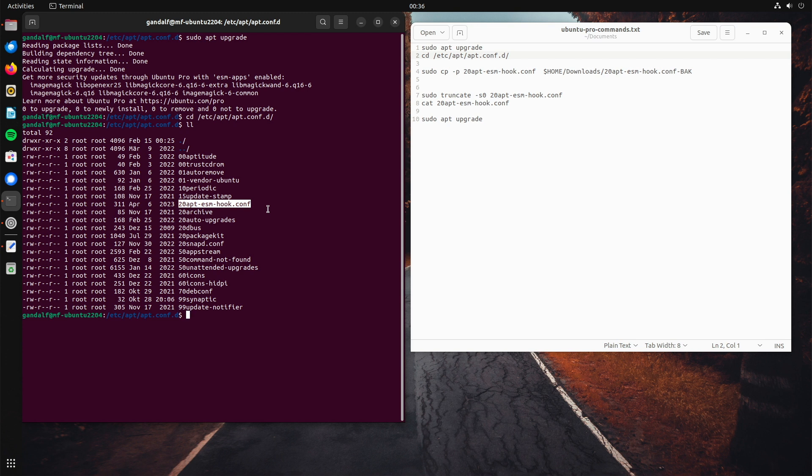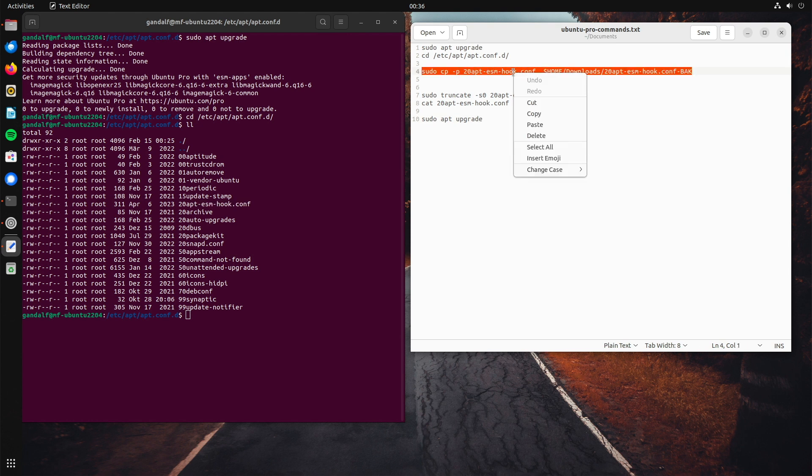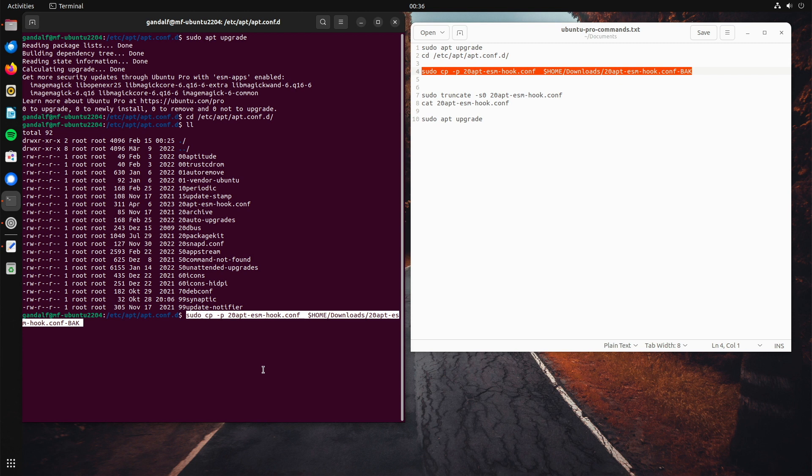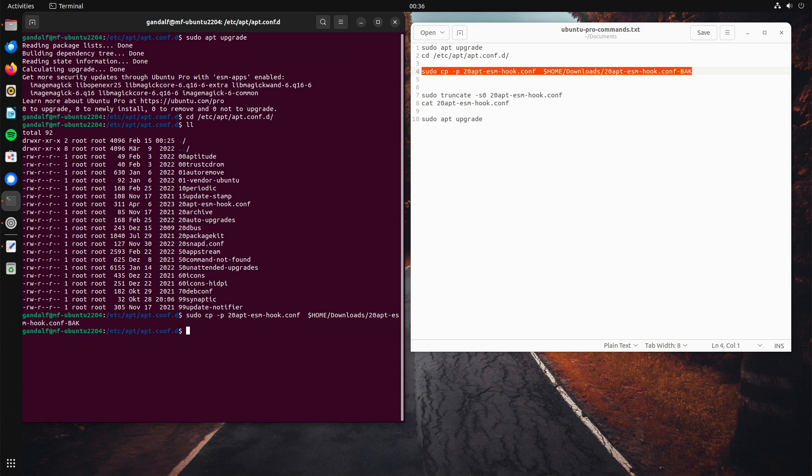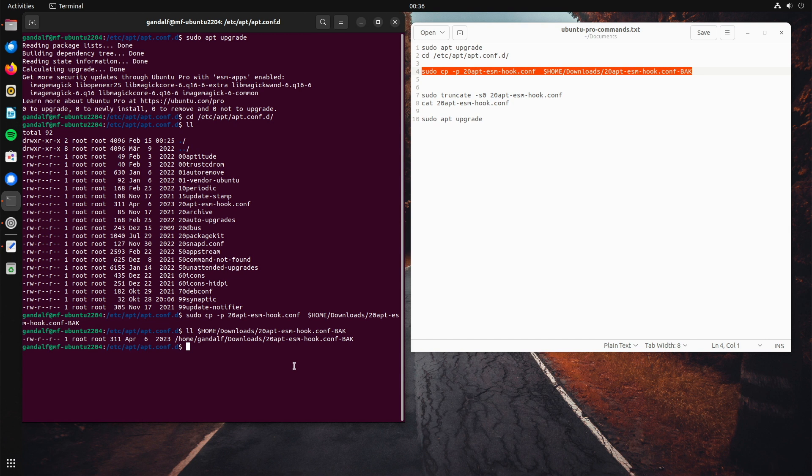20apt-esm-hook.conf. First, we will create a backup of this file and we will copy this backup to the download folder in your home directory. Let's check if the file is there. LL. And we see, there it is. Okay, all good.